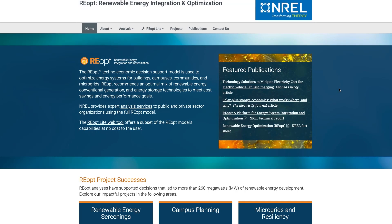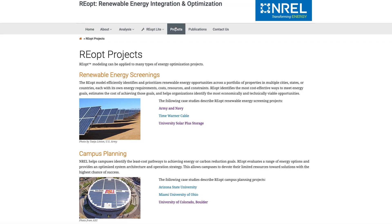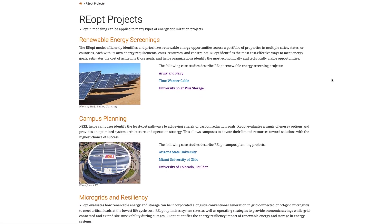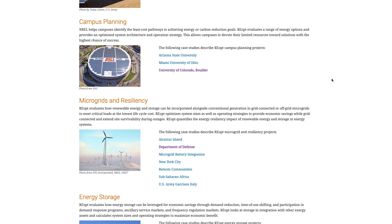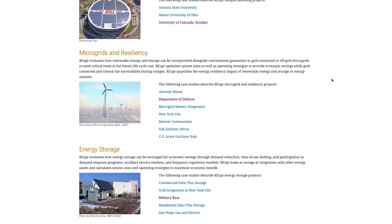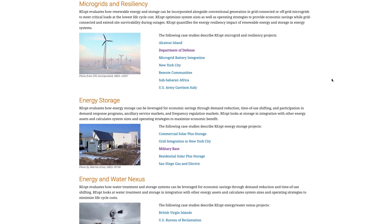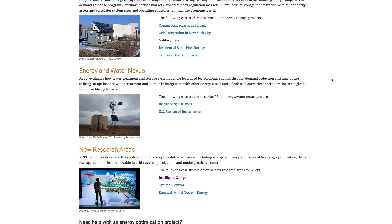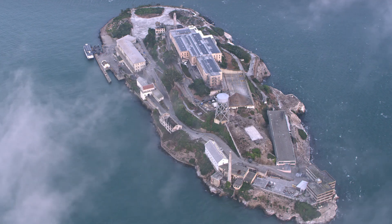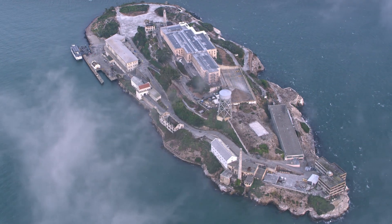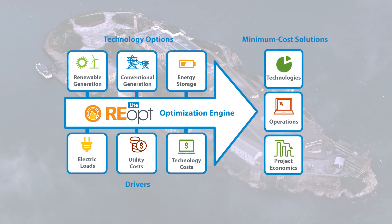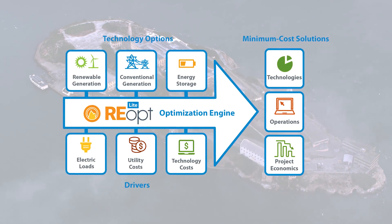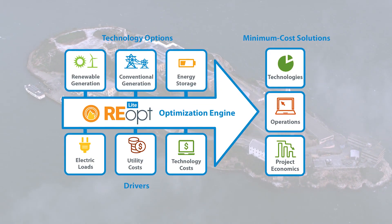REopt Lite features core capabilities from NREL's comprehensive REopt model, which has been used to evaluate renewable energy opportunities at more than 10,000 sites. To find the most cost-effective and resilient solution for a site, REopt Lite considers the integration of multiple distributed energy technologies.